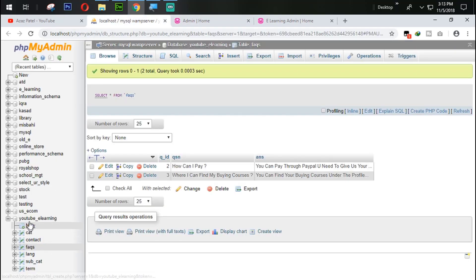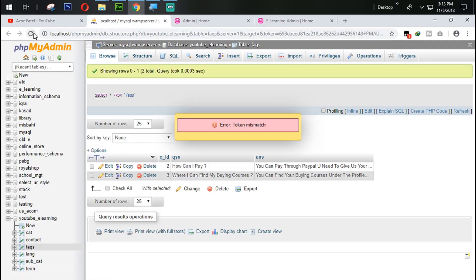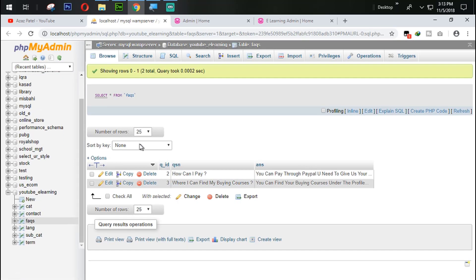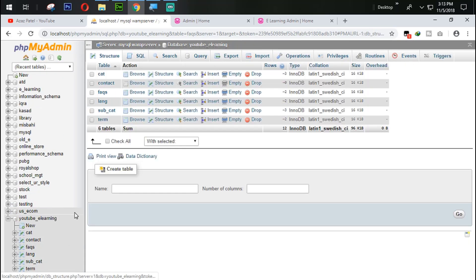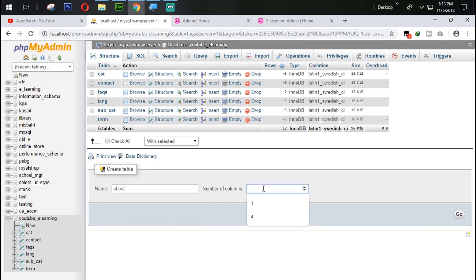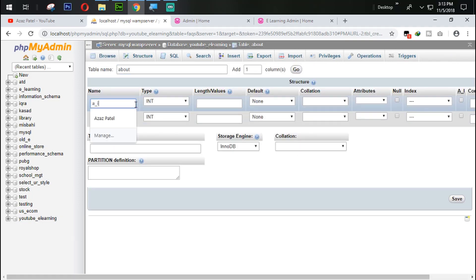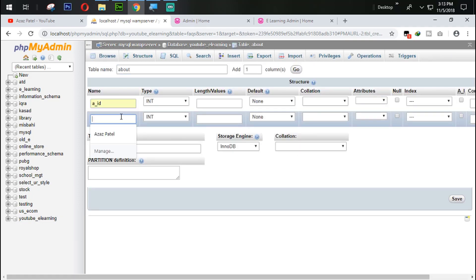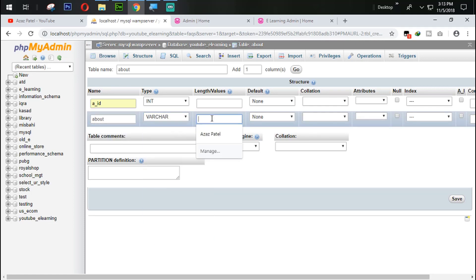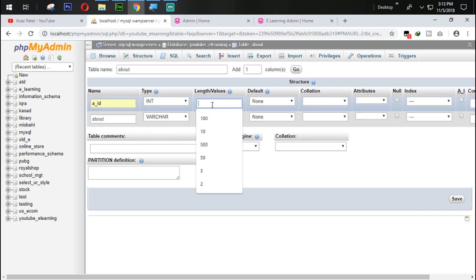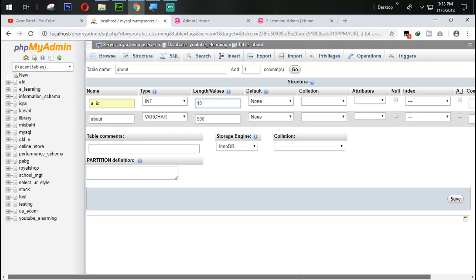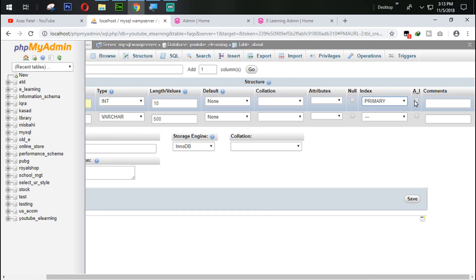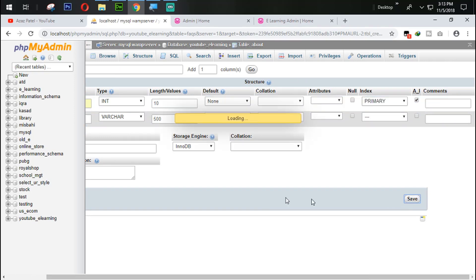Now we go back to the database and create a new table called 'about'. We need only two columns: 'aid' and 'about'. The 'aid' column is the primary key with auto-increment, and the 'about' field is varchar(500). We save it.